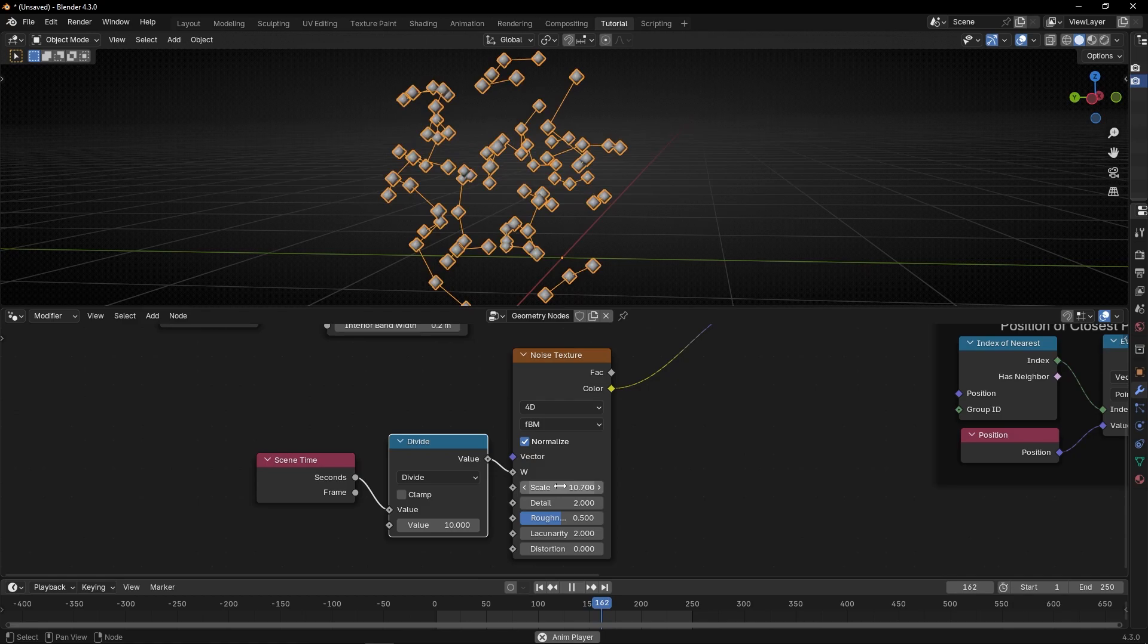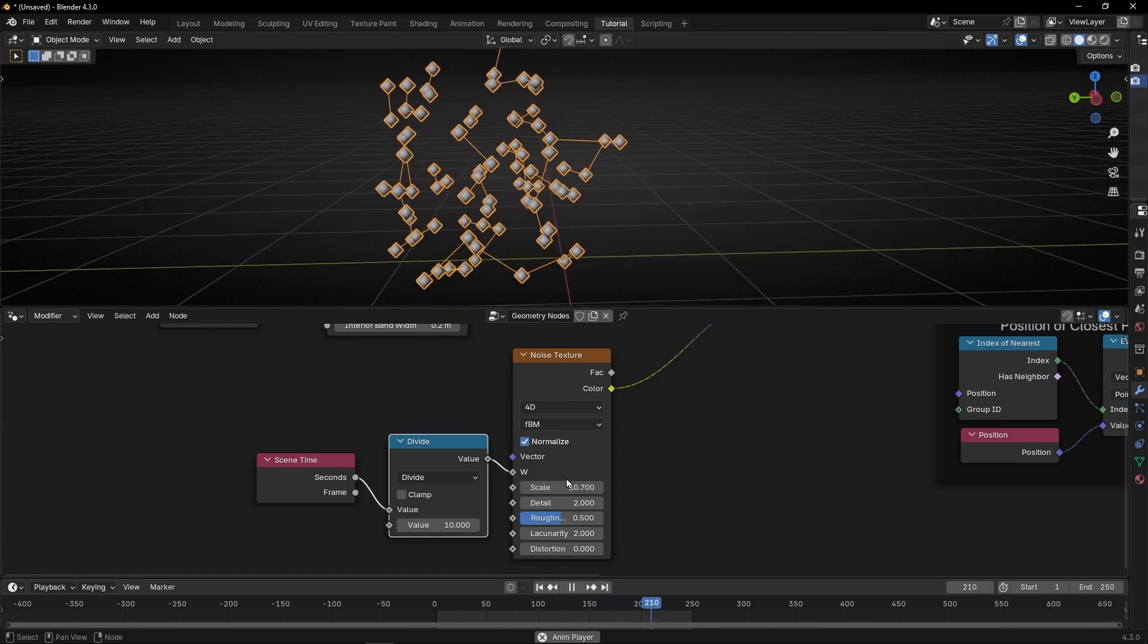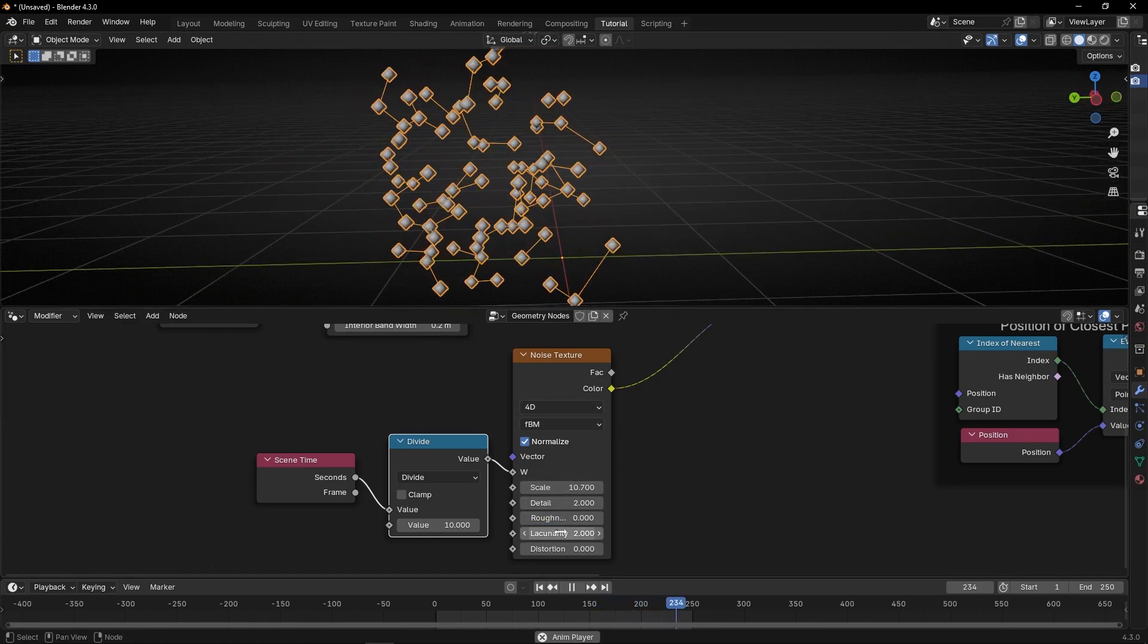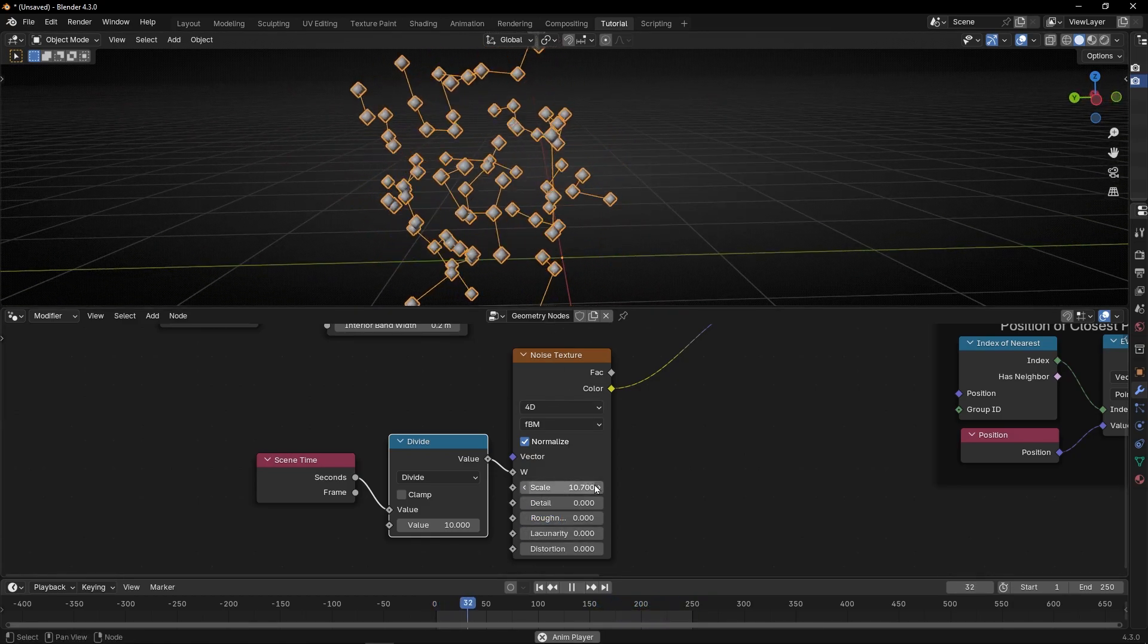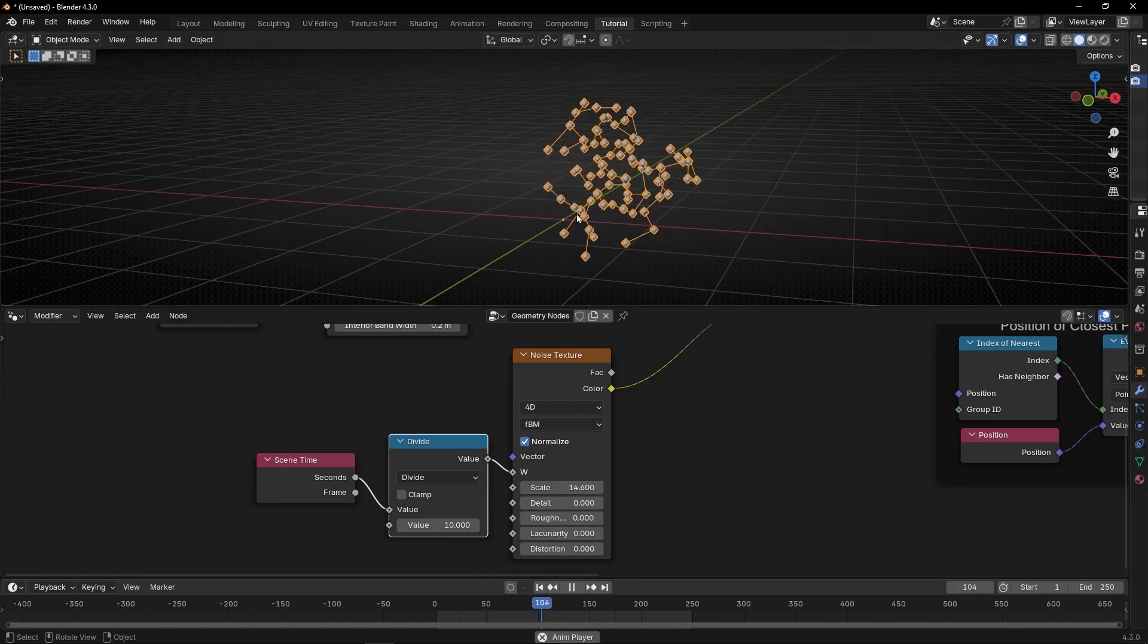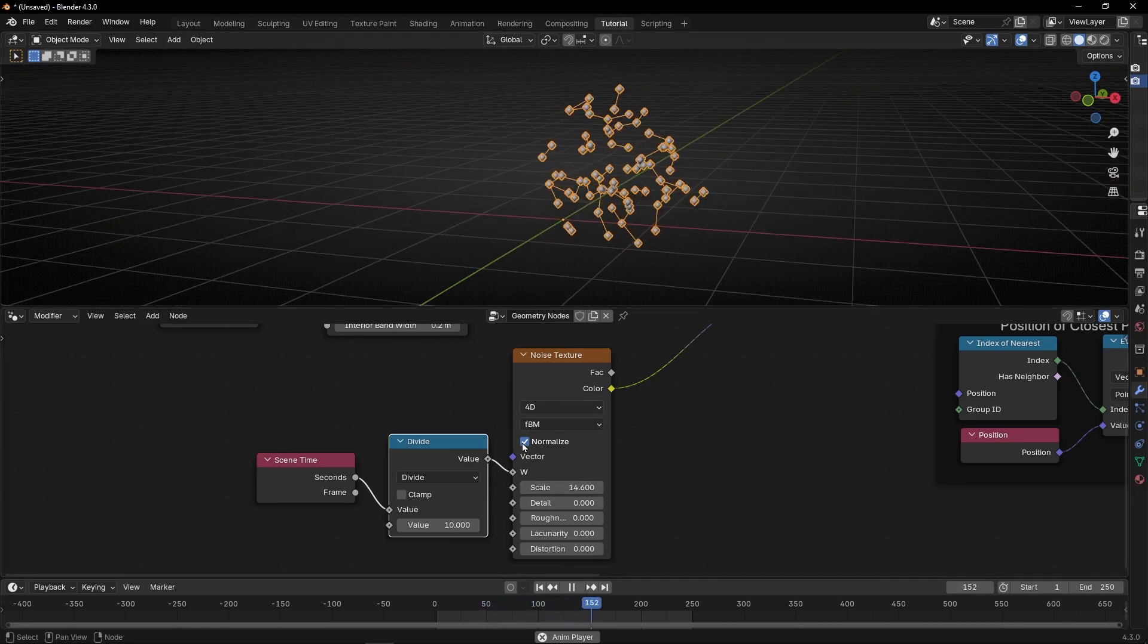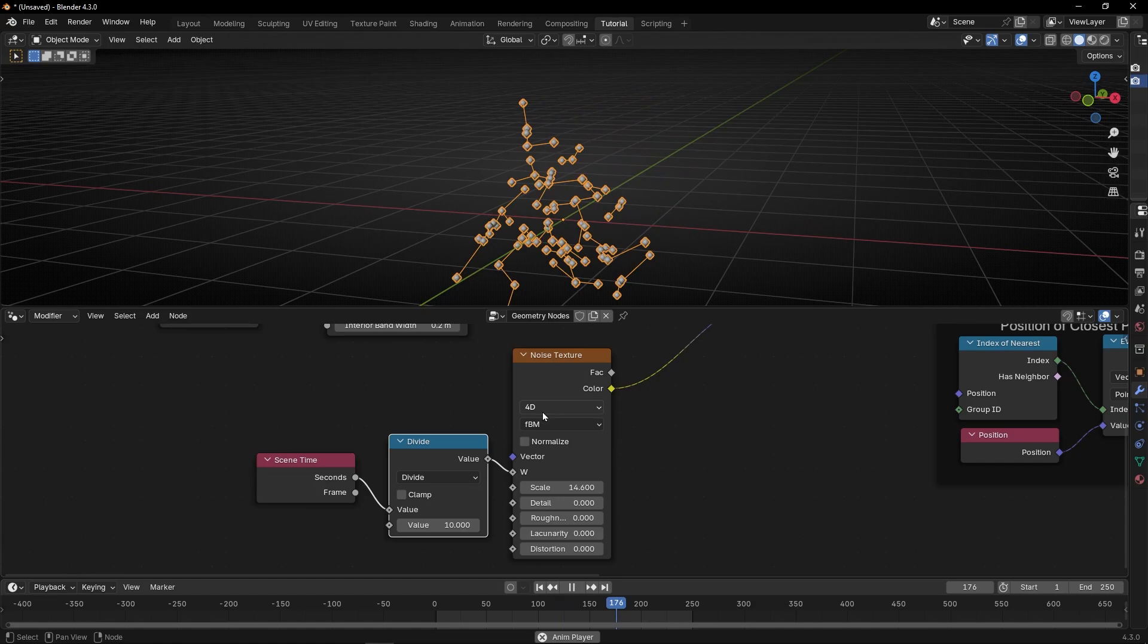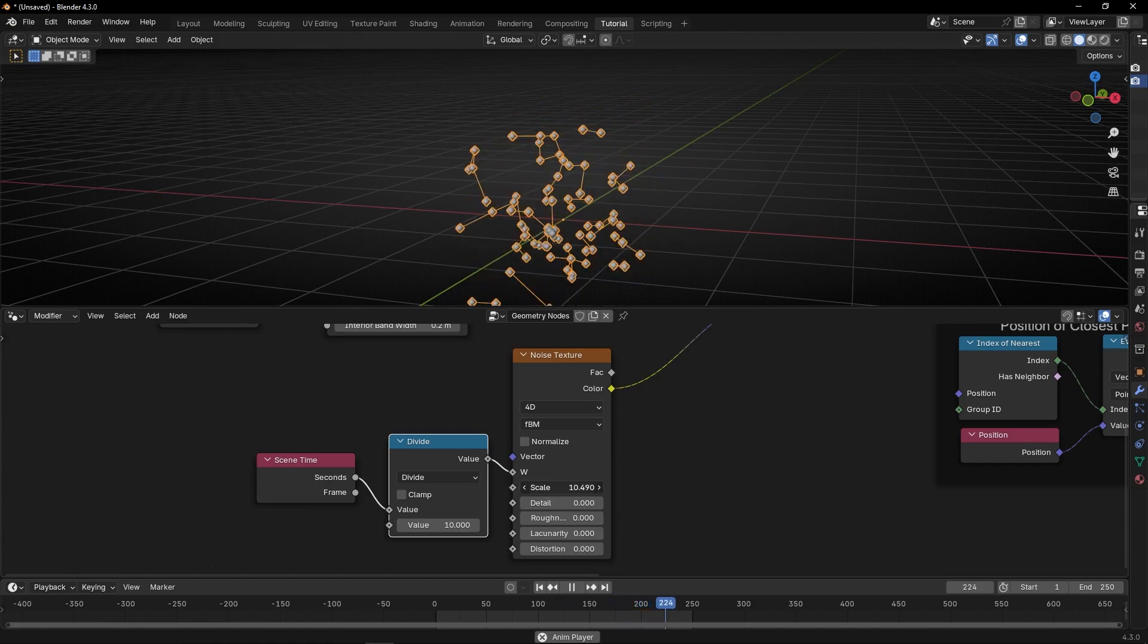We can exaggerate this noise if you want. By the way, it's in viewport display, so you can deactivate this if you want. And decrease this.